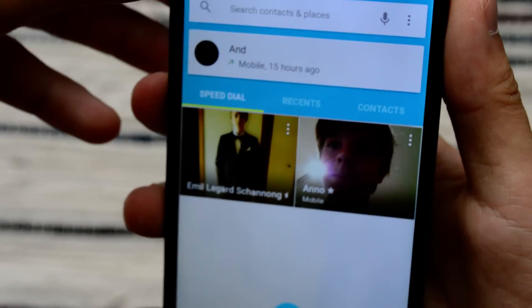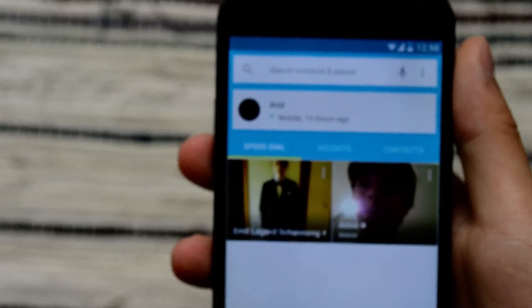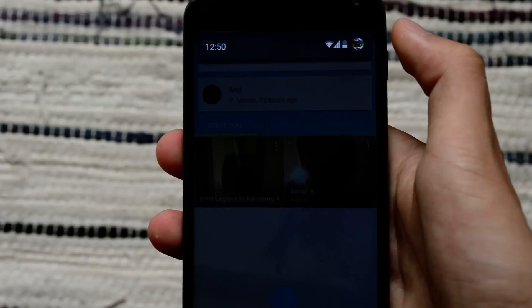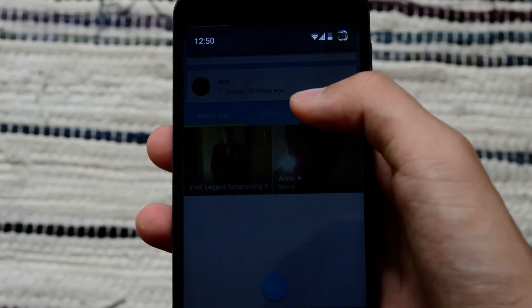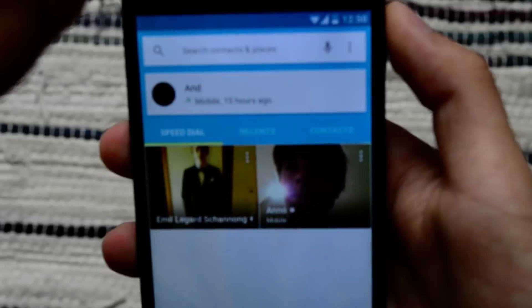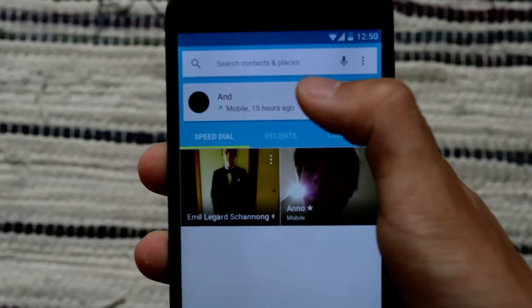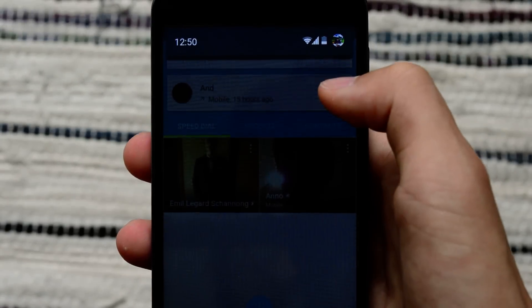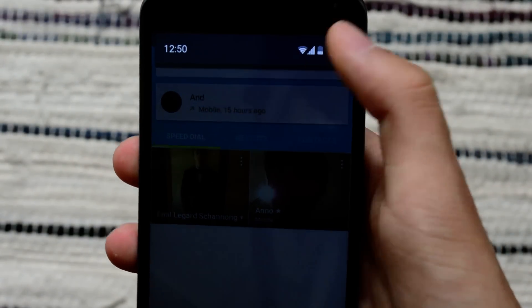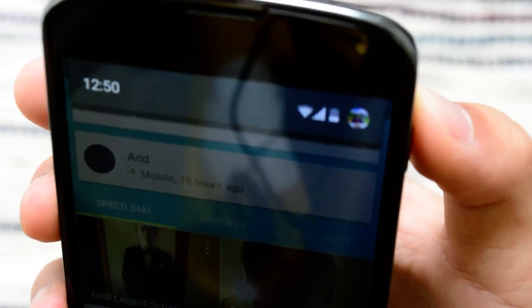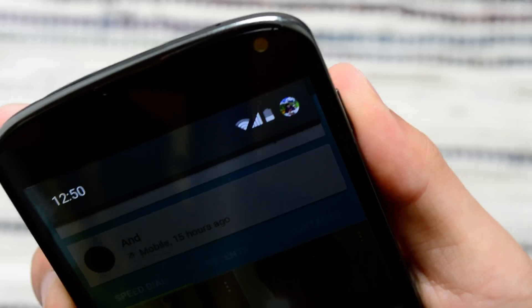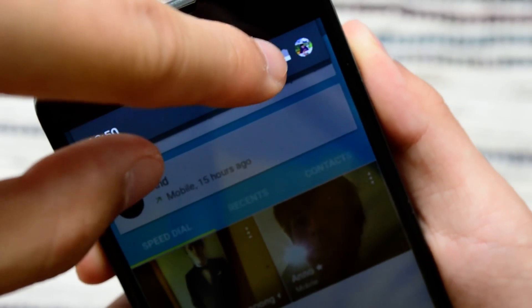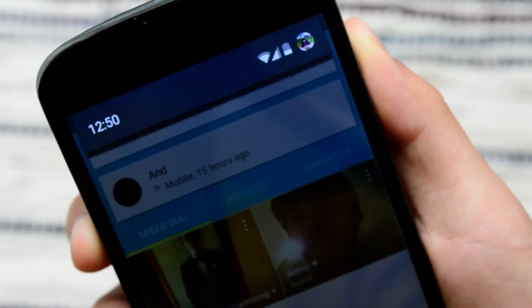And you've got a new notification bar as well. You just swipe down, of course. Right now I have no notifications, but if you get one, you get them in cards like this. And if you look at the top right, you can see you've got a small profile picture right there. So that's also quite pretty.